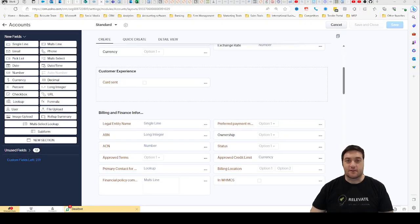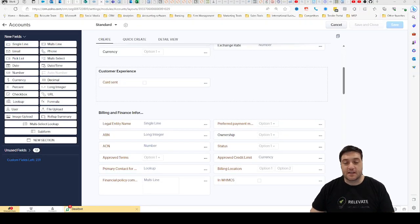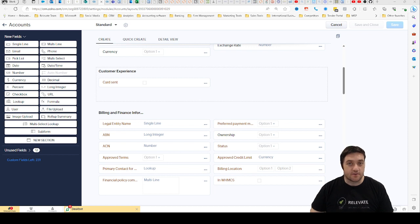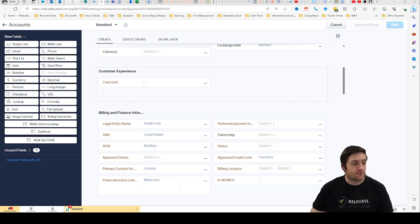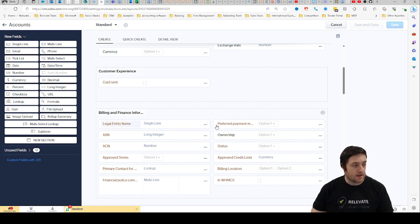Hi, I'm Avon from Relevate and in this video I'm going to show you how to edit picklist values on your CRM record inside Zoho CRM. So you can see here I've got a CRM and on the page